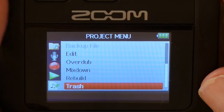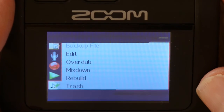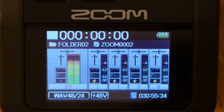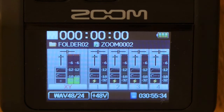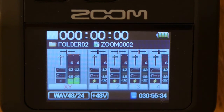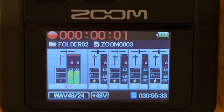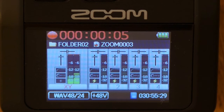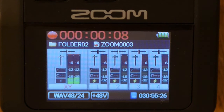Back at the recording screen, the second file — the one we didn't delete — is now the default file in folder two. So our next recording will be zoom 0003, going one higher than the highest project number in the current folder.